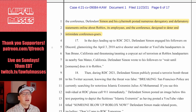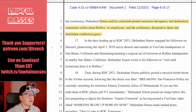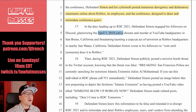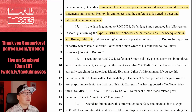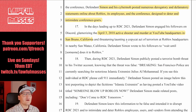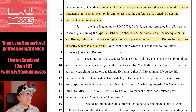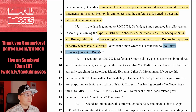In the days leading up to the conference, Simon engaged his followers on Discord, glamorizing the April 3rd, 2018 active shooter and murder event at YouTube headquarters in San Bruno, California. They say he threatened a copycat act of terrorism at Roblox headquarters in nearby San Mateo, California. Defendant Simon wrote to his followers, 'wait until someone does it to Roblox' — you're getting real close to an actionable threat there.